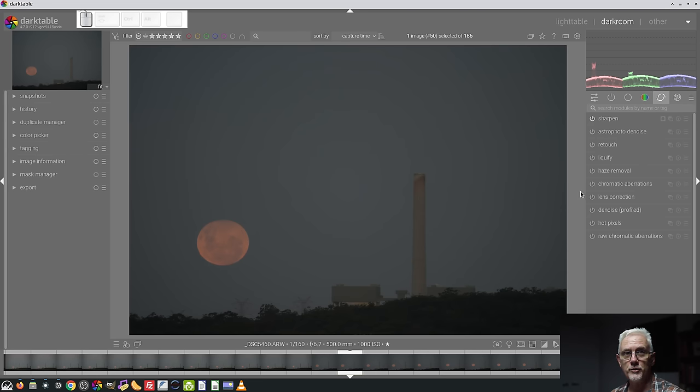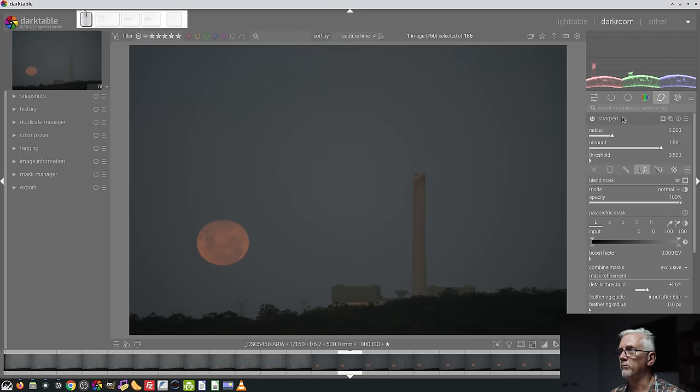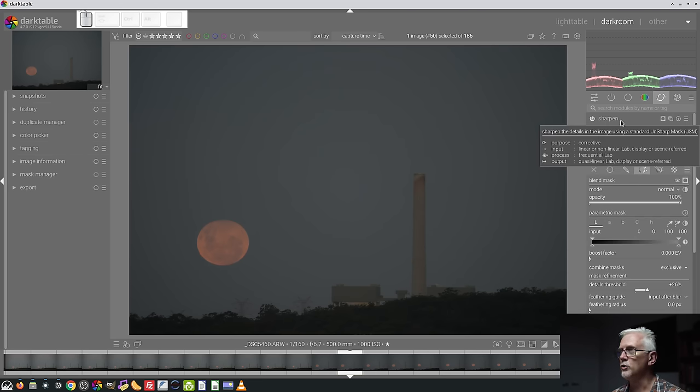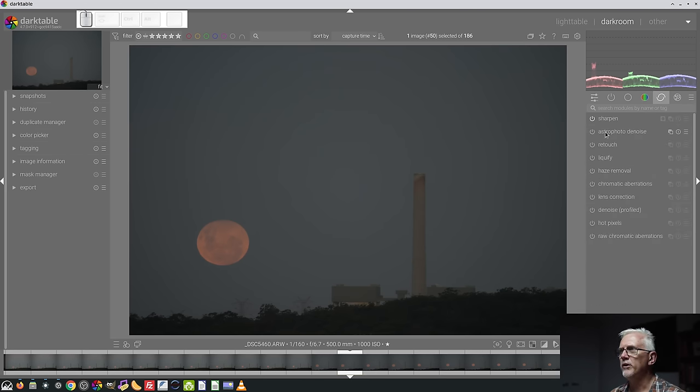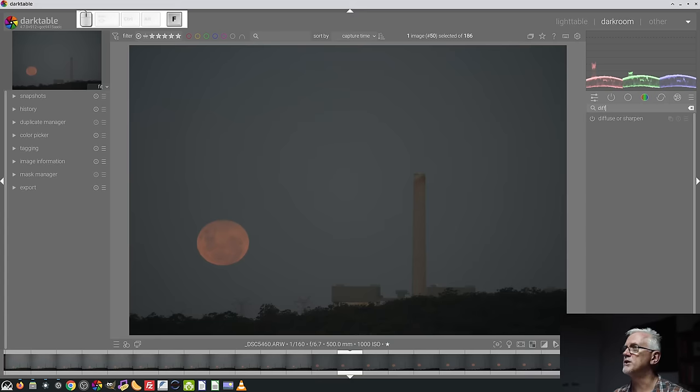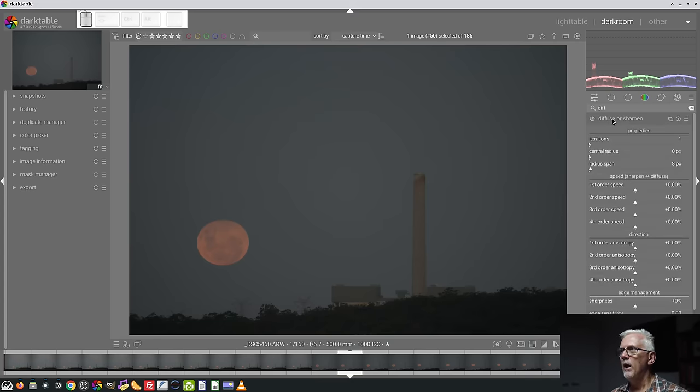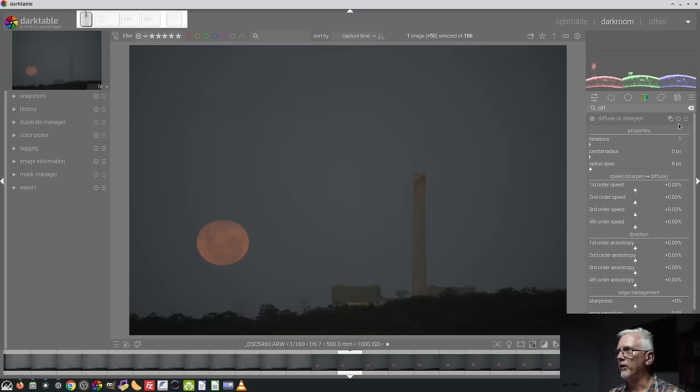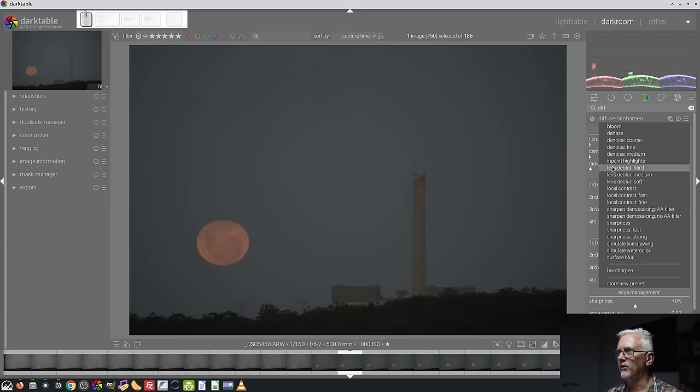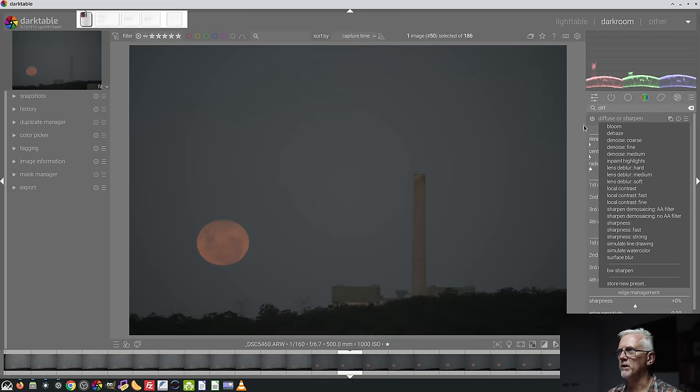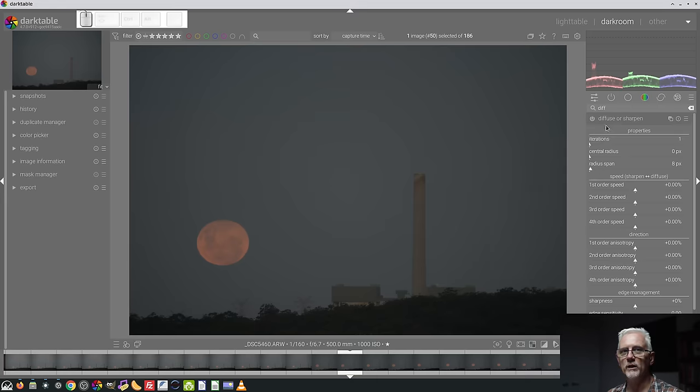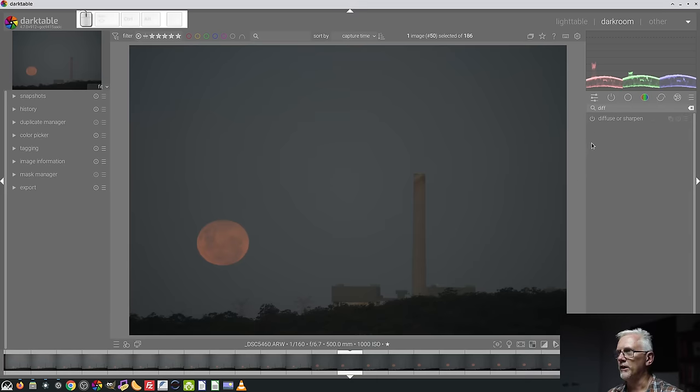There's a lot more to the retouch module. I highly recommend that you search out the video I've done on that. If you need to sharpen your image, then there is the sharpen module, but there is also diffuse and sharpen, which is another module. Well, diffuse or sharpen is very CPU intensive. There are some really good presets stored in this module, and I highly recommend that you give them a go, but just be aware that that module really does tax your system.